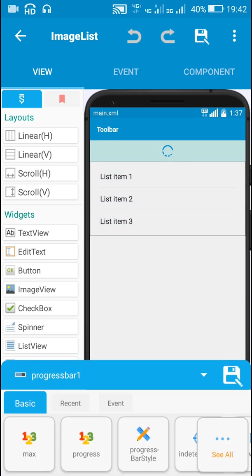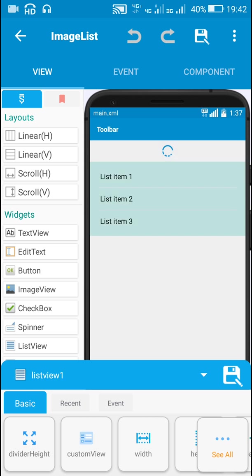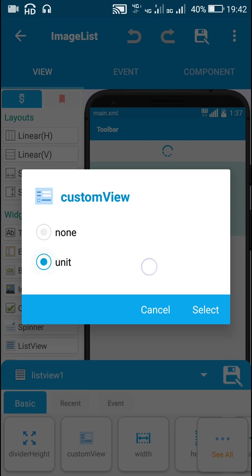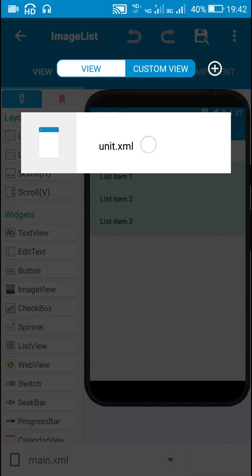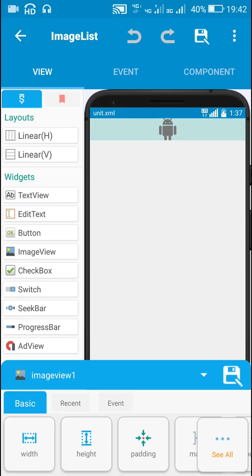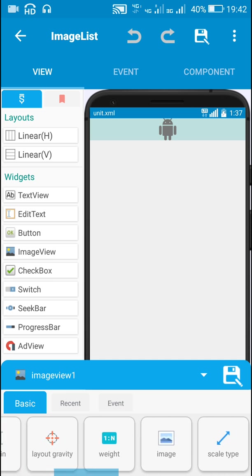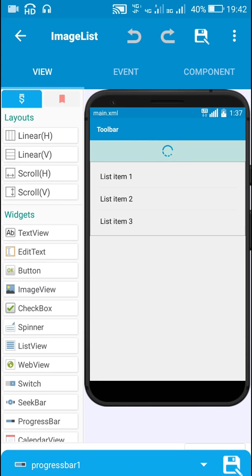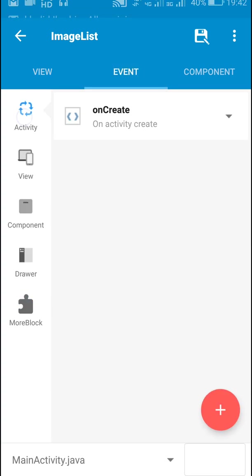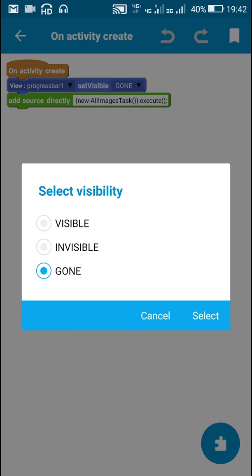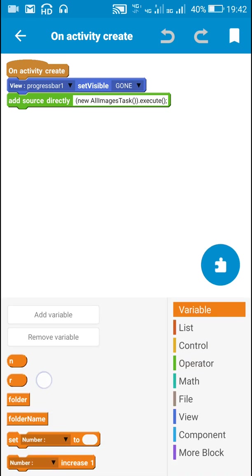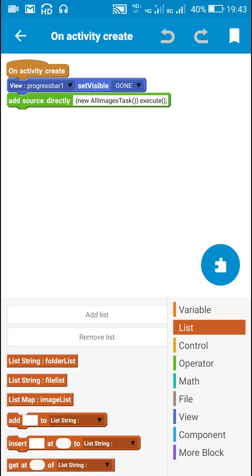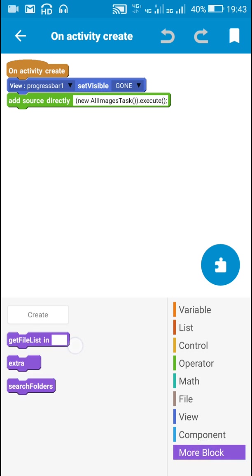I have a progress bar which is displayed while the task is done in the background, and I have a list view with a custom list view layout — unit dot XML. This unit dot XML contains an image view for which the width is match parent and scale type is fit center. In onCreate I have made the progress bar gone, and I have added number variables n, string variables folder and folder name, a string list folder list, file list, and a list map image list.